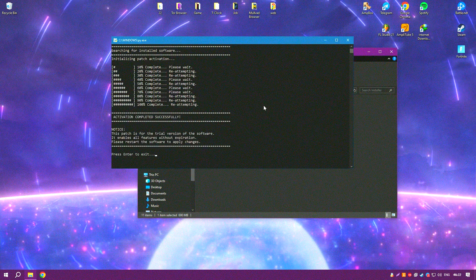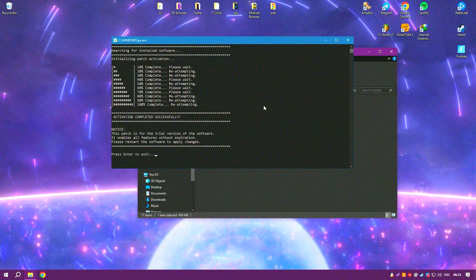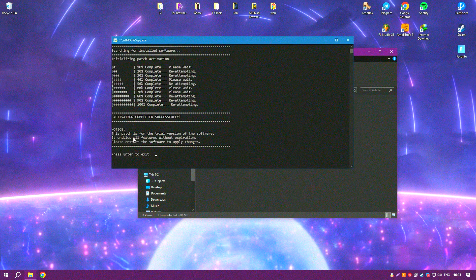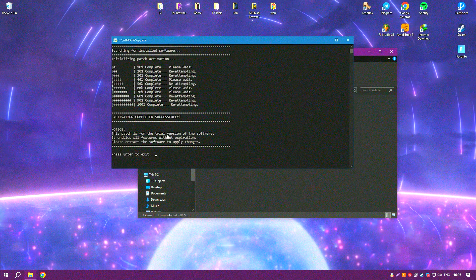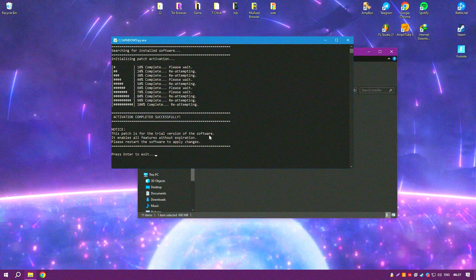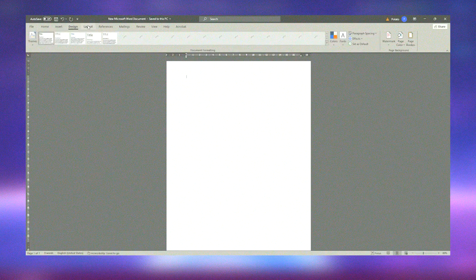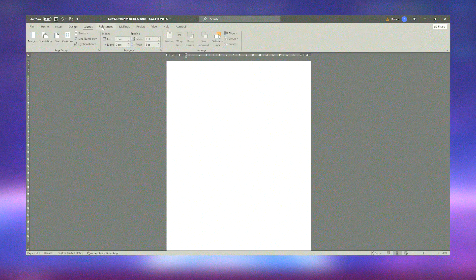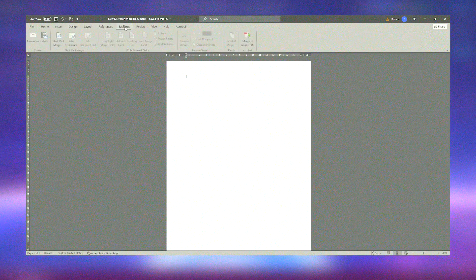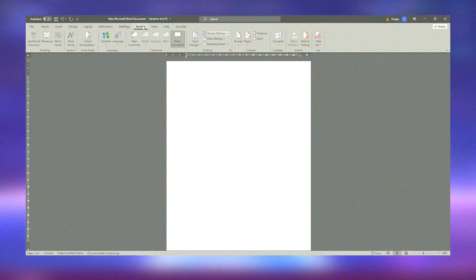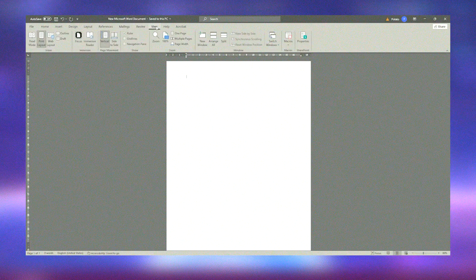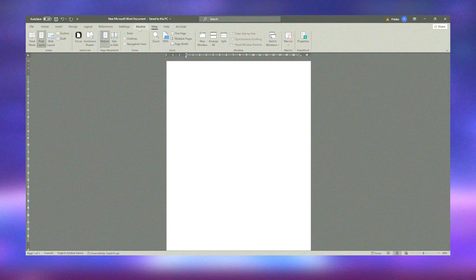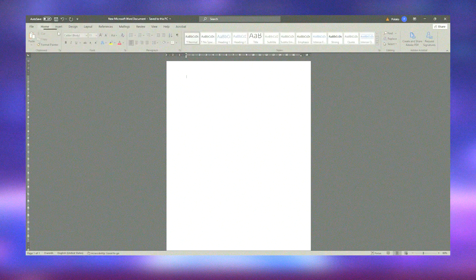Additionally, Microsoft Office offers a range of templates and themes that help users get started quickly and ensure their documents have a professional look. The suite is regularly updated with new features and improvements, ensuring that it remains a leading choice for productivity applications.